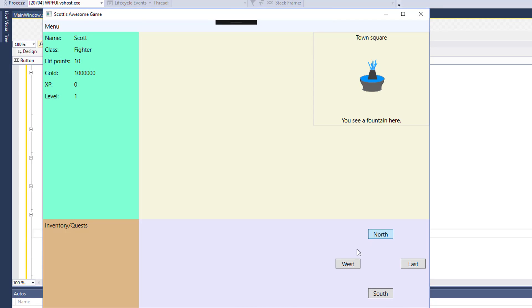I think that looks a little bit nicer. So now we have movement buttons on the screen. Now that we have the movement buttons on the screen, we need to make them actually do something.